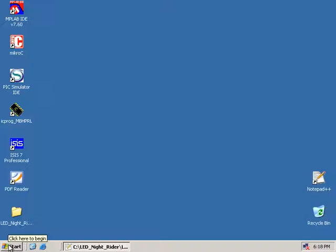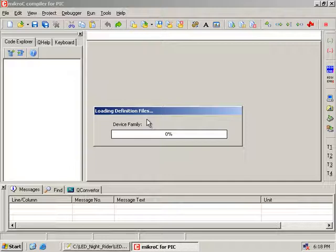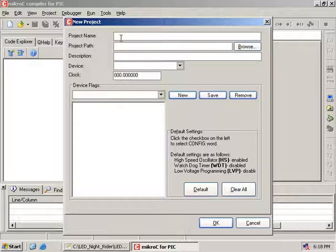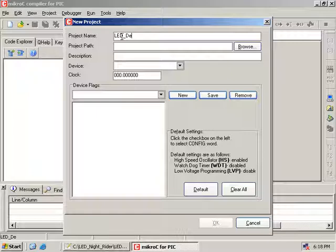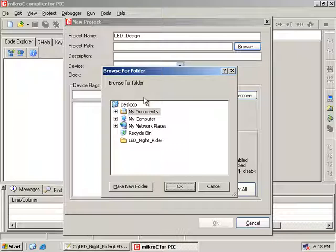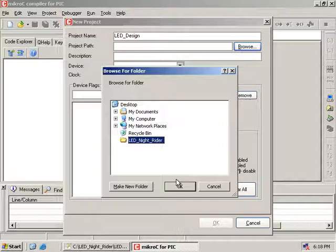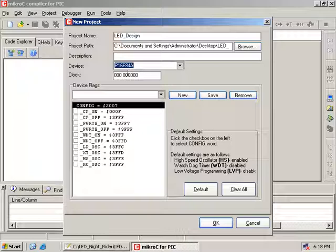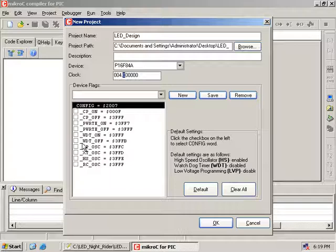Now I am starting MicroC. Click Start and MicroC. I am going to create a new project. Project, new project, and the project name is LED Design. I am going to save it on the desktop in a folder called LED Nitrider. The device is PIC16F84A and the clock — the clock of the crystal oscillator. As shown in the schematic of our circuit diagram, we are going to use a 4 MHz crystal, so I set it to 4.